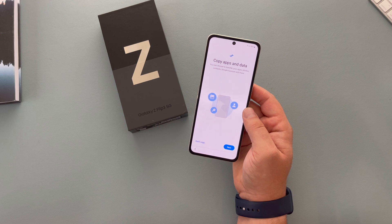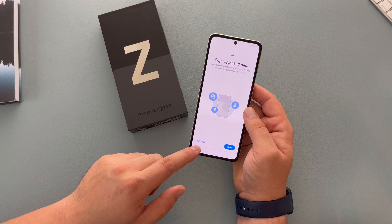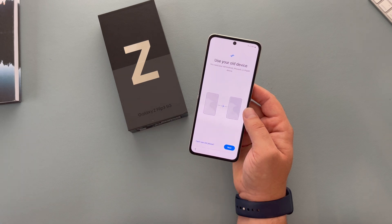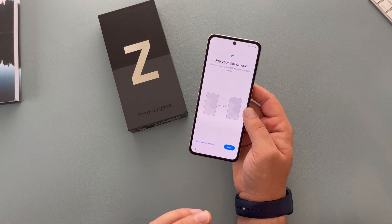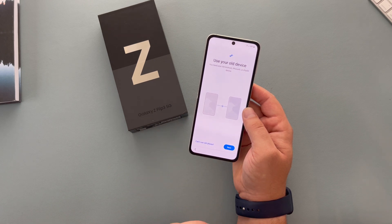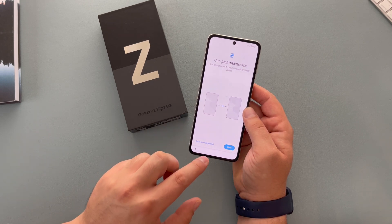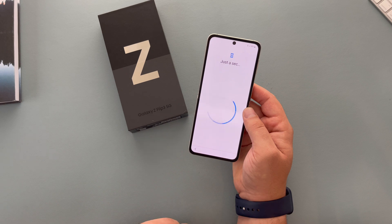Now it moves on and asks you about copying apps and data. So you can say don't copy or you can go next. Once pressing next, you can use your old device, sync it up and then move over data. If you don't want to do that option, you then have other options here to carry on.